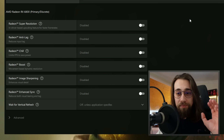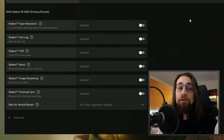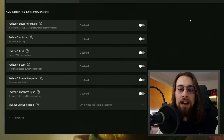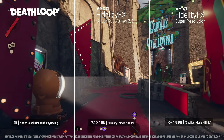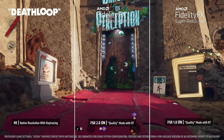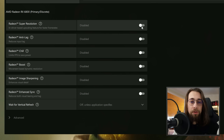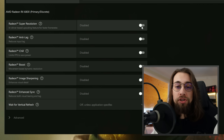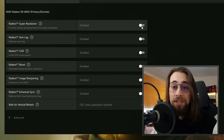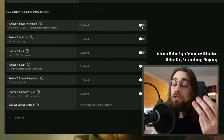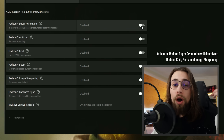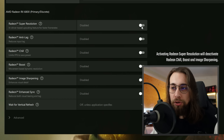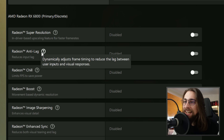Radeon Super Resolution is essentially a variant of FSR using spatial upscaling — unlike FSR 2 which uses temporal upscaling and is much better. To use it, just enable it and then lower the resolution in-game. For example, if you have a 1440p ultrawide monitor, drop to 1080p ultrawide and it will upscale back to 1440p. I won't enable it now as it would interfere with recording.